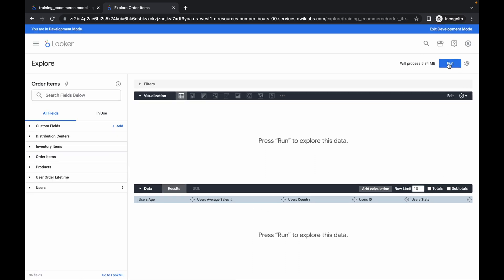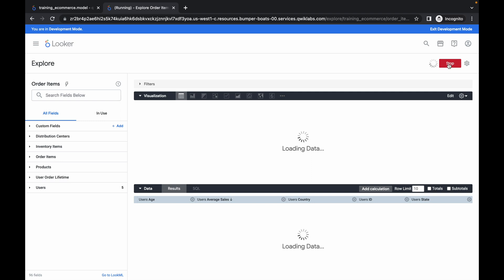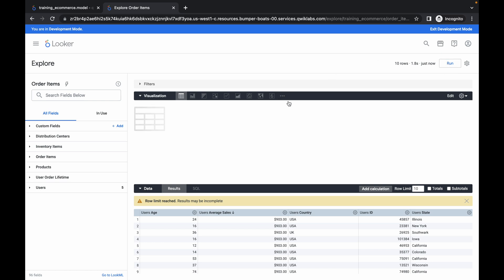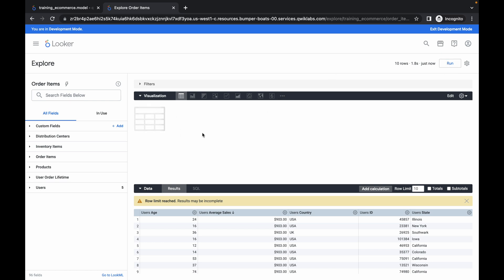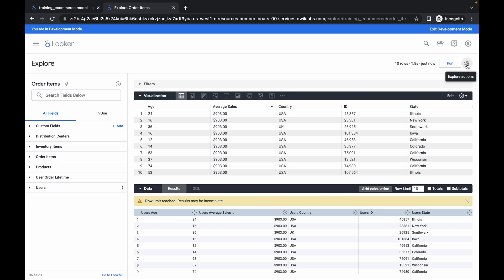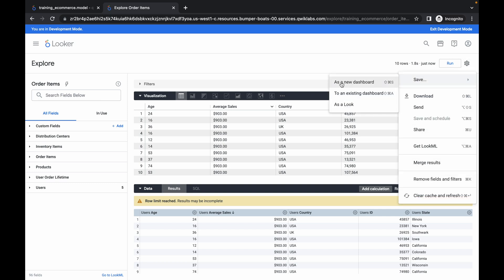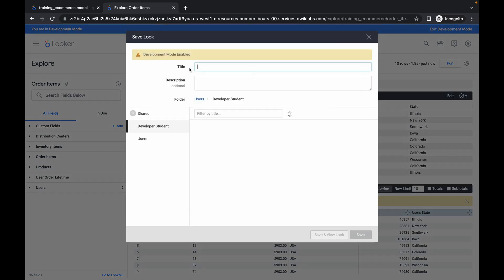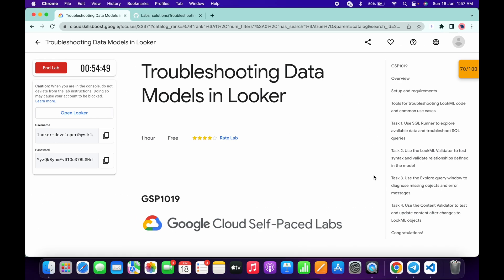Once you're done with all the changes, simply click on the Run option. Wait — you will get the output. It's done. Now click on the gear icon, then click Save, and choose Save as a Look — that third option.